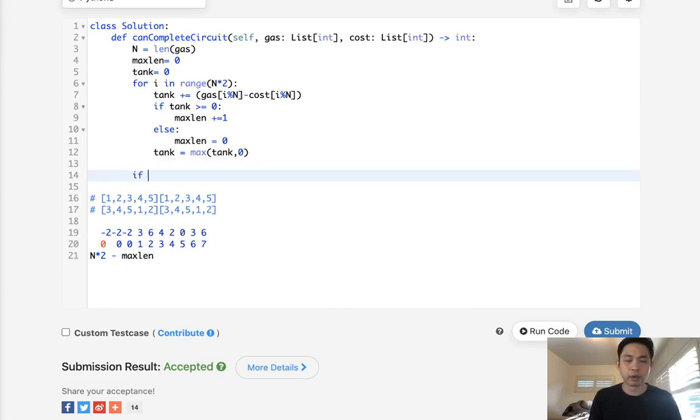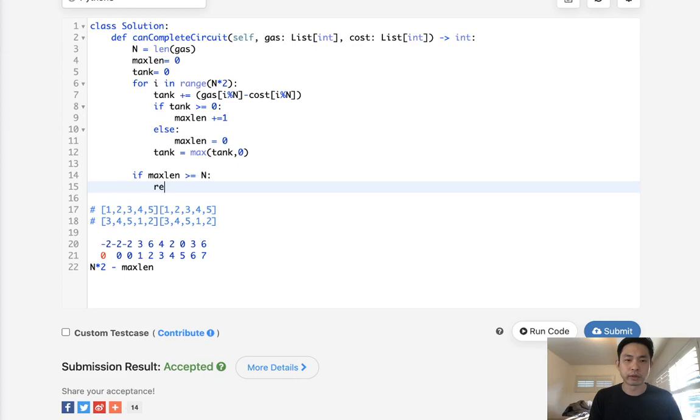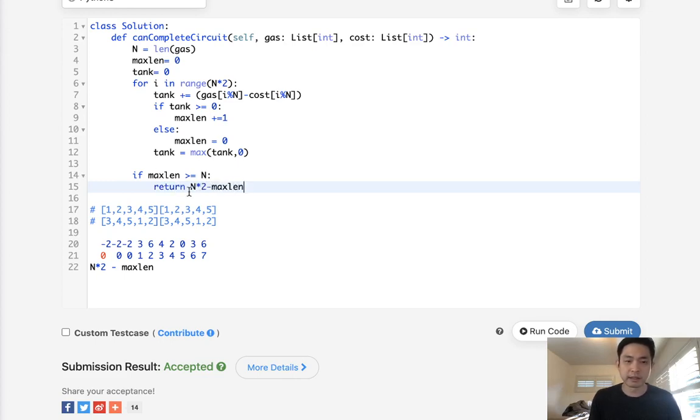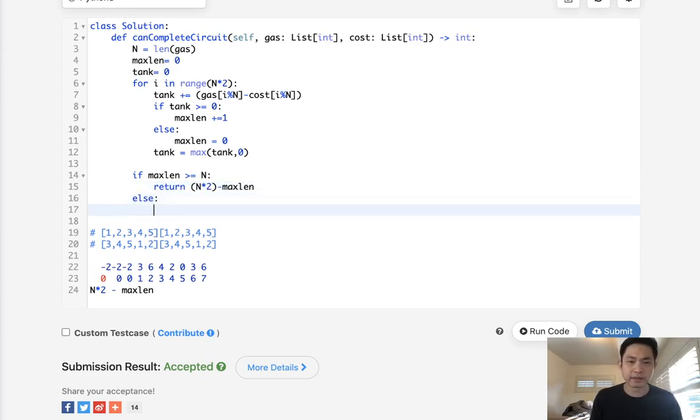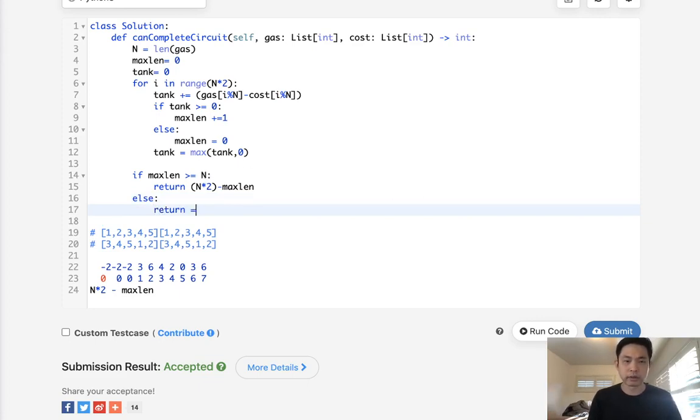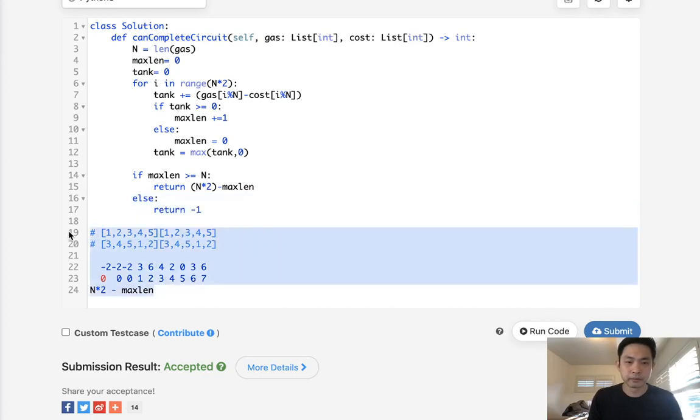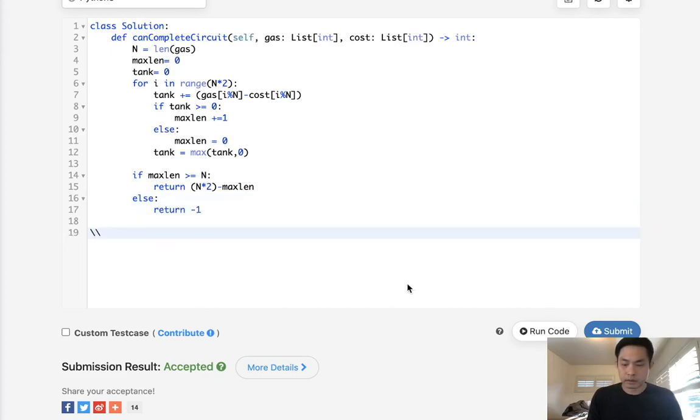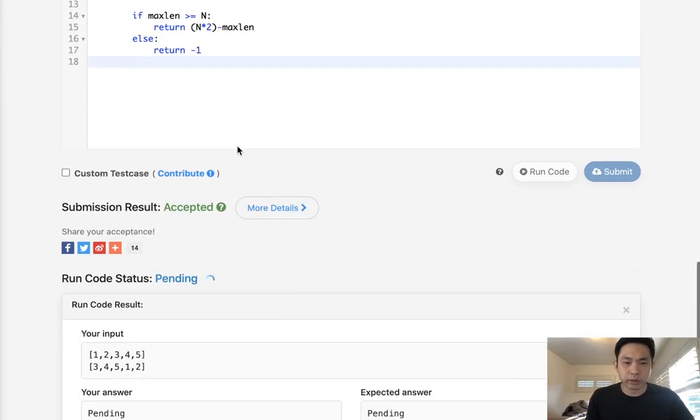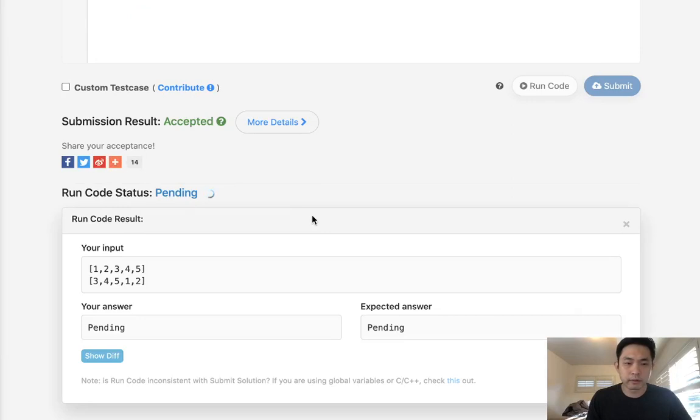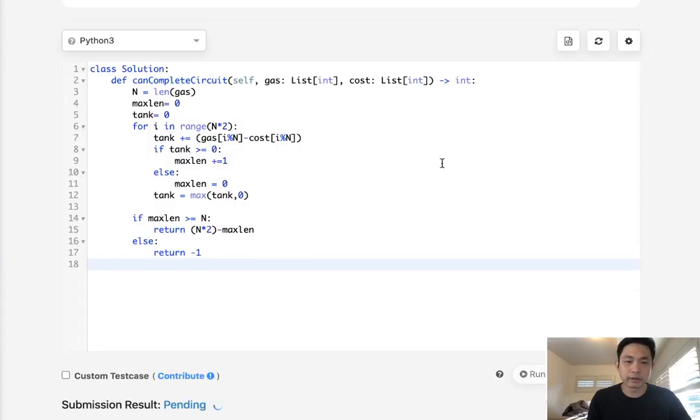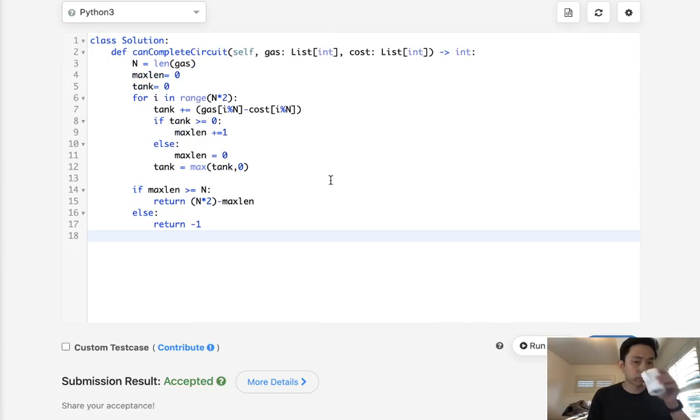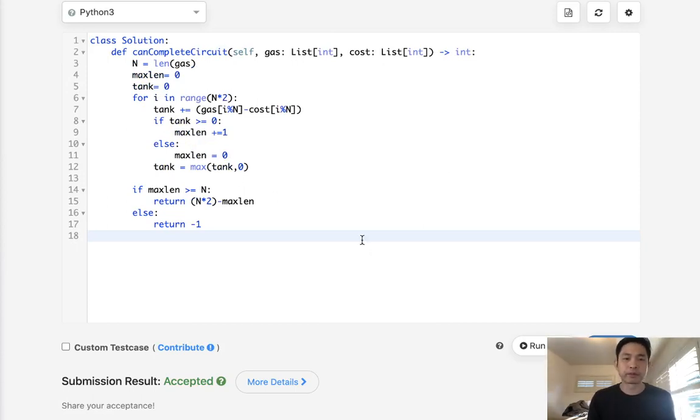What we can check is, if max length is greater or equal to n, then what we're going to do is return n times 2 minus max length. And that's going to be the starting index at which it became positive. Otherwise, if our max length is not covering the whole length of n, return negative 1. All right. Let me see if this works. It looks like it did. Let's make sure that works. There we go.